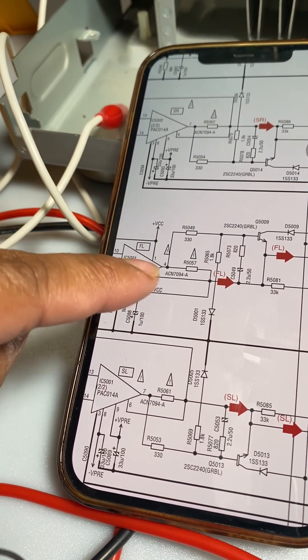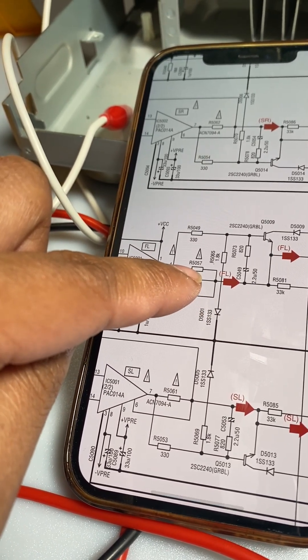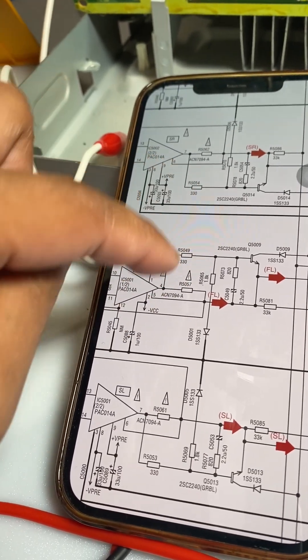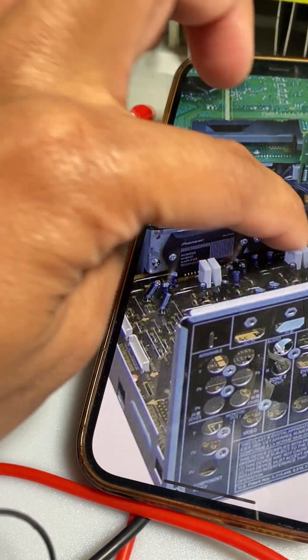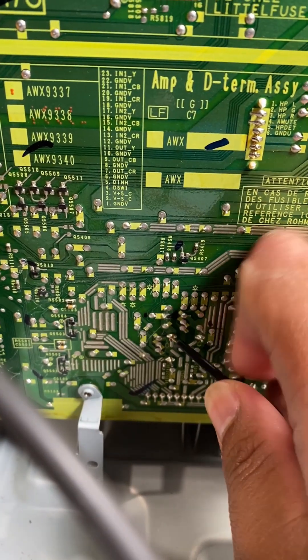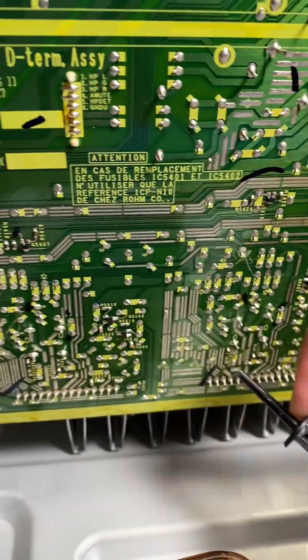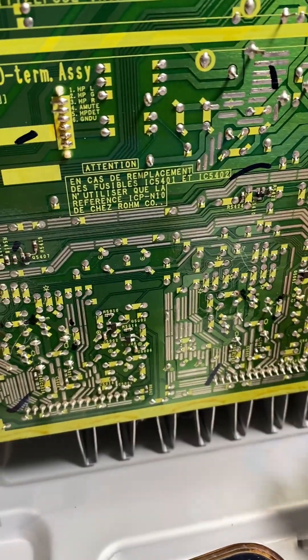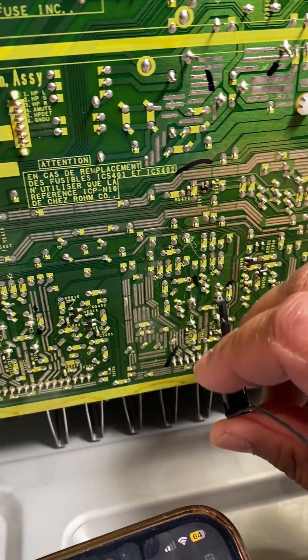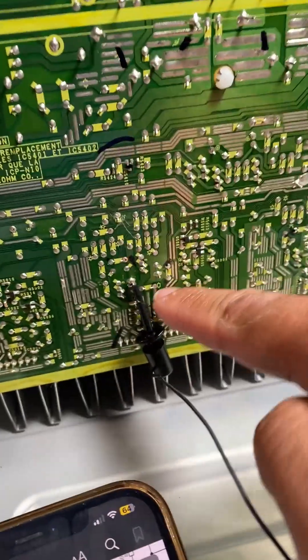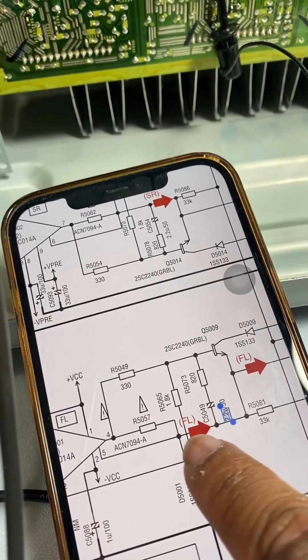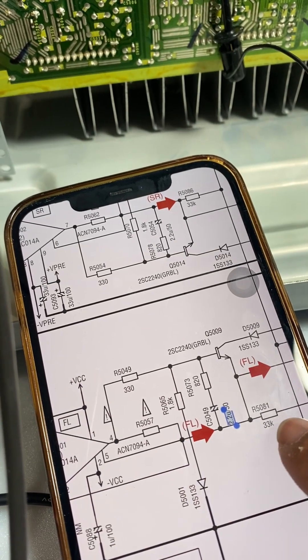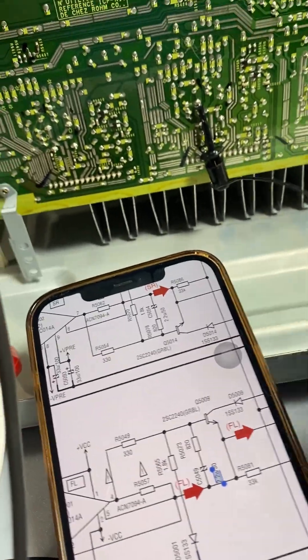So basically we'll measure voltage here between this low ohm resistor. You see these white ones here, these are the ones. Let's put it here. So I put it right in here, in between 33K and this R5057. So let's measure it.